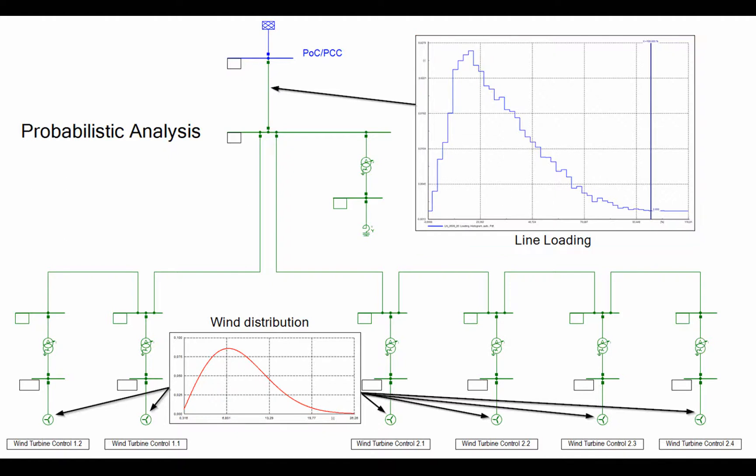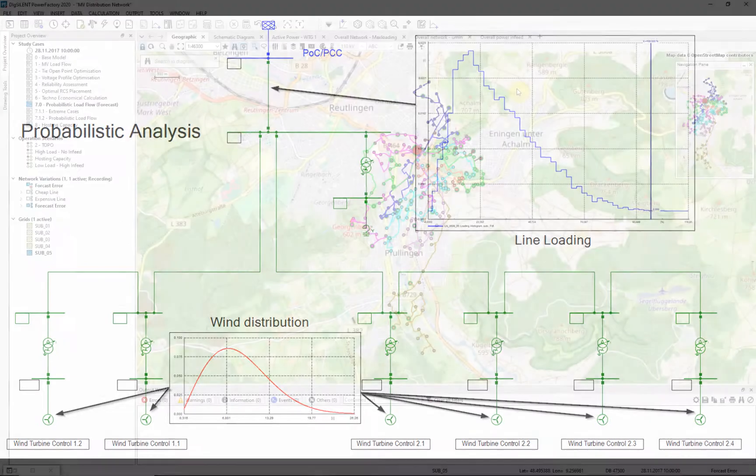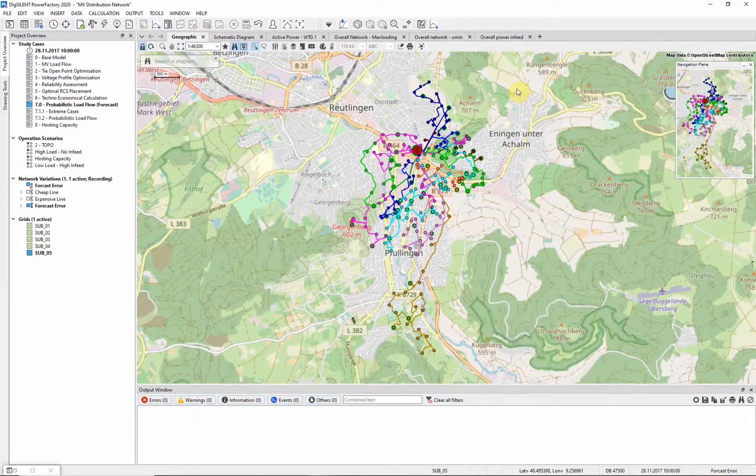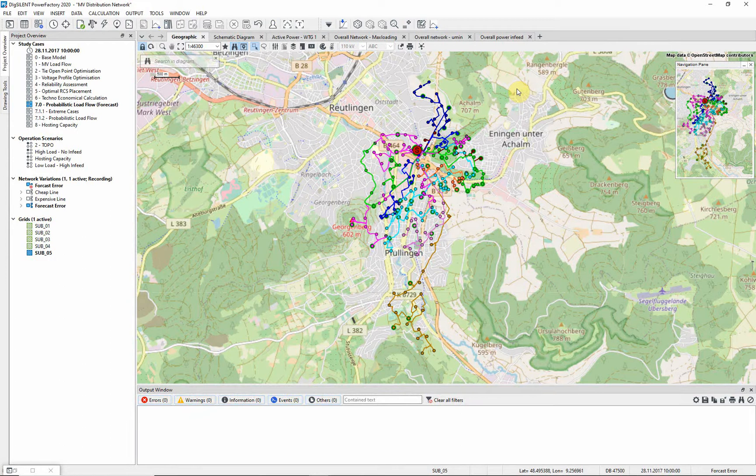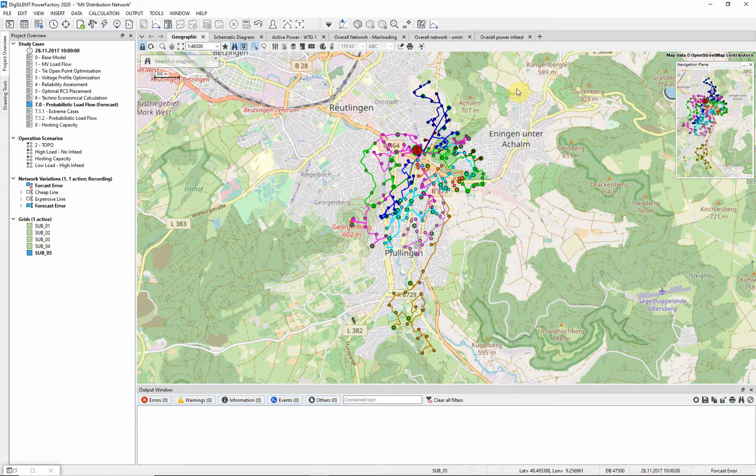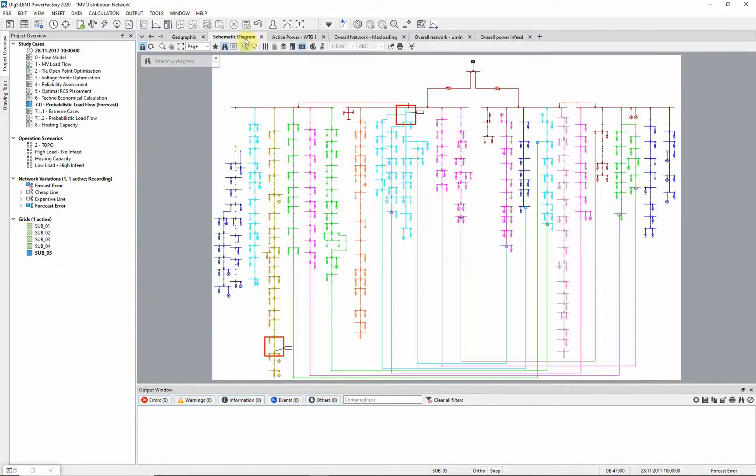Probabilistic analysis is offered for load flow analysis as well as optimal power flow. In this video, we will take a closer look at the probabilistic analysis of load flow. In the first step, we want to analyze the effect of forecast errors of wind power data on the network. A study case in this example has been prepared for this purpose.